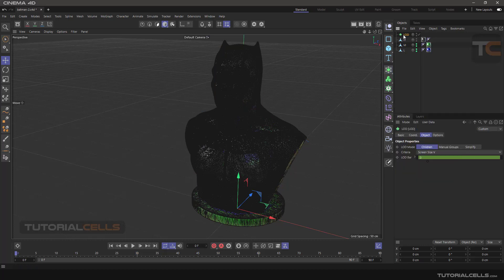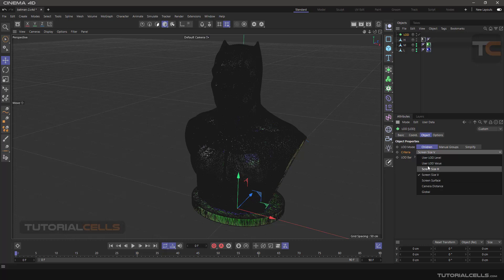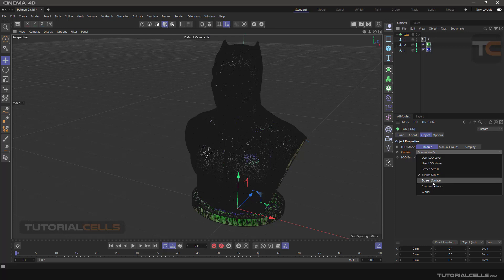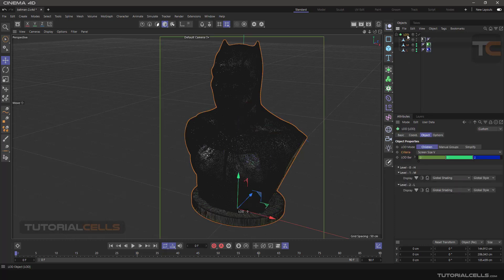After positioning, we add an LOD object. The first important setting is to use Children mode, because we want to click and drag all these objects to make them children of the LOD. The mode — the criteria — must be set to Screen Size. This is the most accurate and best mode for LOD, rather than camera distance. Set it to Screen Size and this creates the LOD bar that you can control. After those settings, click and drag to make them children of LOD — three levels are prepared automatically: zero, one, two — high, medium, low.